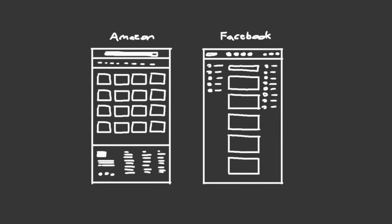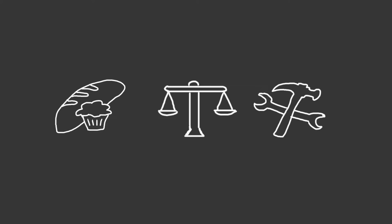This is the best layout for brick and mortar businesses like bakeries, lawyers, contractors, and any other service-based businesses.